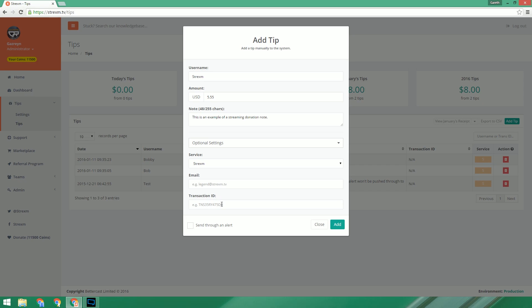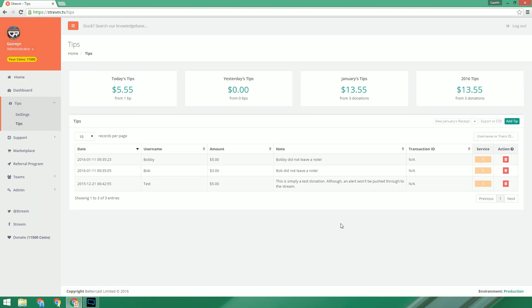Now if we want to send the donation through to the overlay, we need to make sure that the send through an alert checkbox is ticked, and also ensure that our overlay is open either in our browser just to test or in our broadcast software like OBS or XSplit. Once we click add, the tip will be added and an alert will be sent through to the overlay.